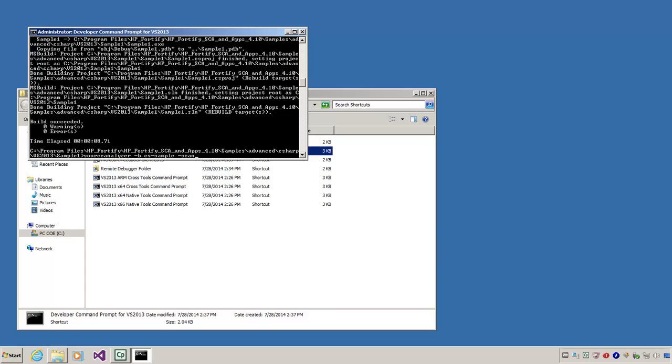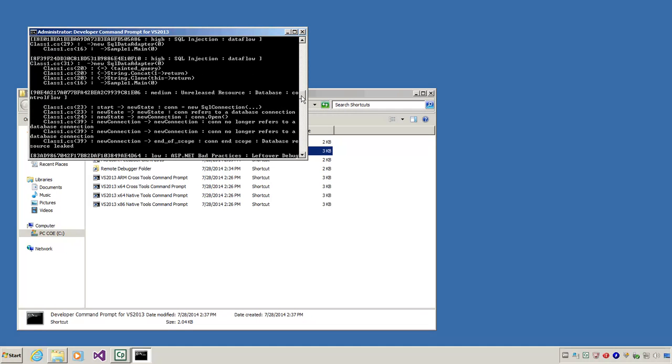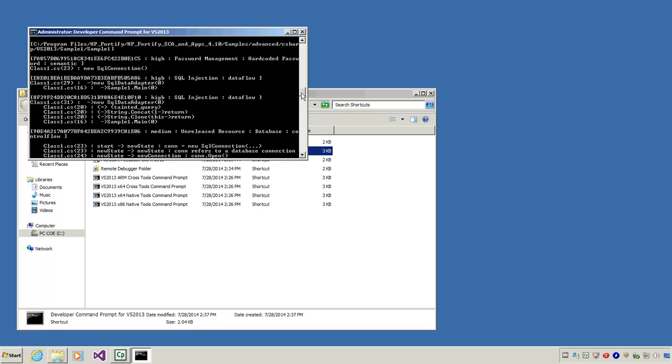Finally, let's scan the project for vulnerabilities. Once again, CS dash sample is the name of the scan and will be whatever you specified earlier. The vulnerabilities detected in your project are now displayed in the command prompt. Scrolling up displays all the vulnerabilities.